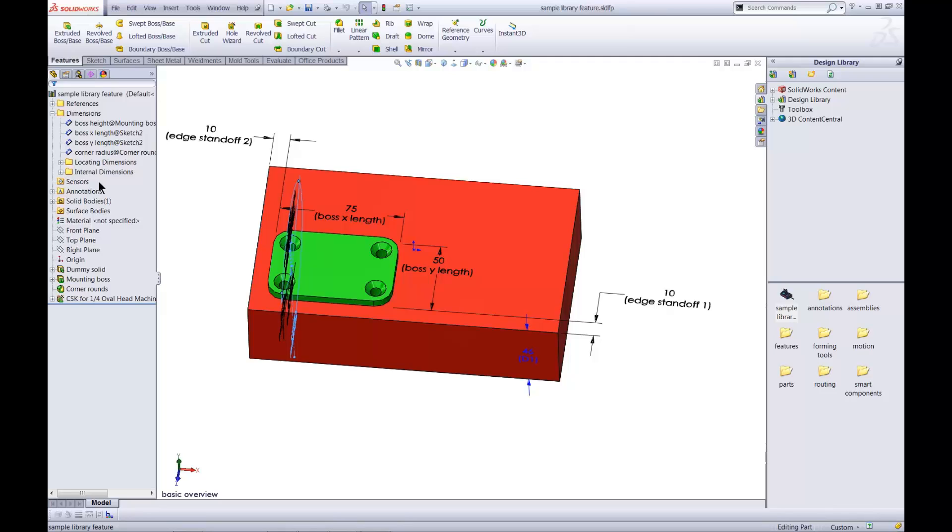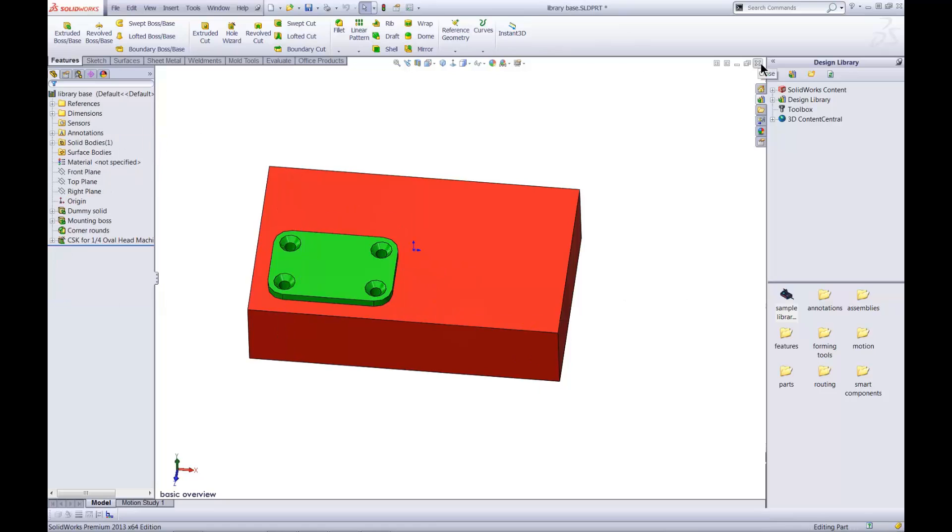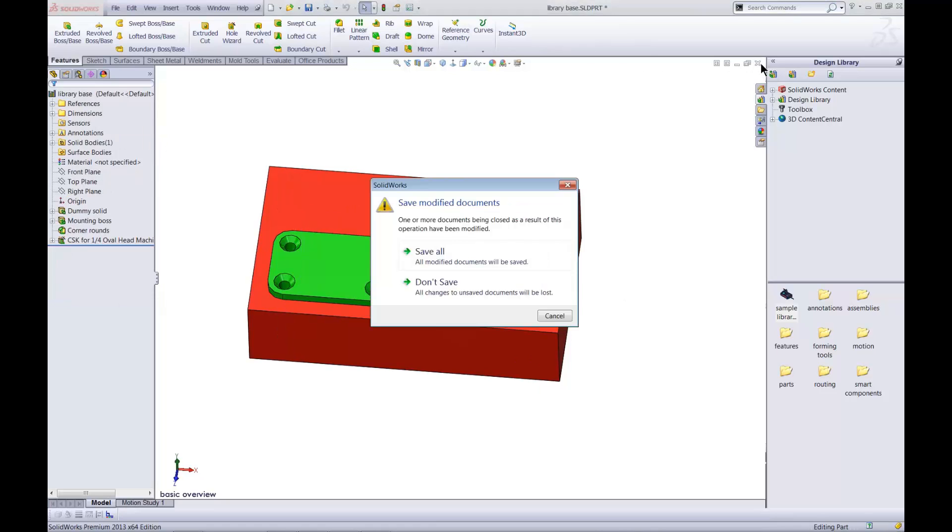I'll save the changes and close the files. It's not necessary to save the original part, so I'll just close it.